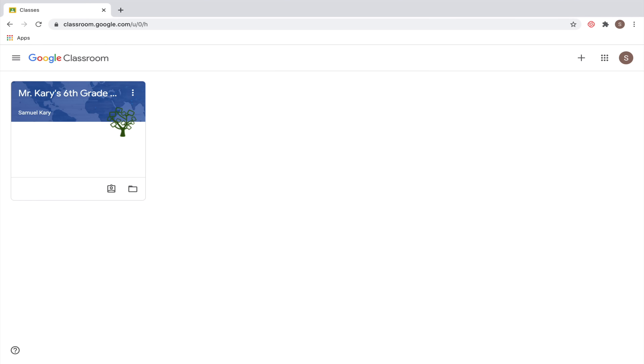In this video, I'm going to teach you the basics of how to use Google Classroom as a student. On Google Classroom's homepage, you can see all the classes that you're already enrolled in.